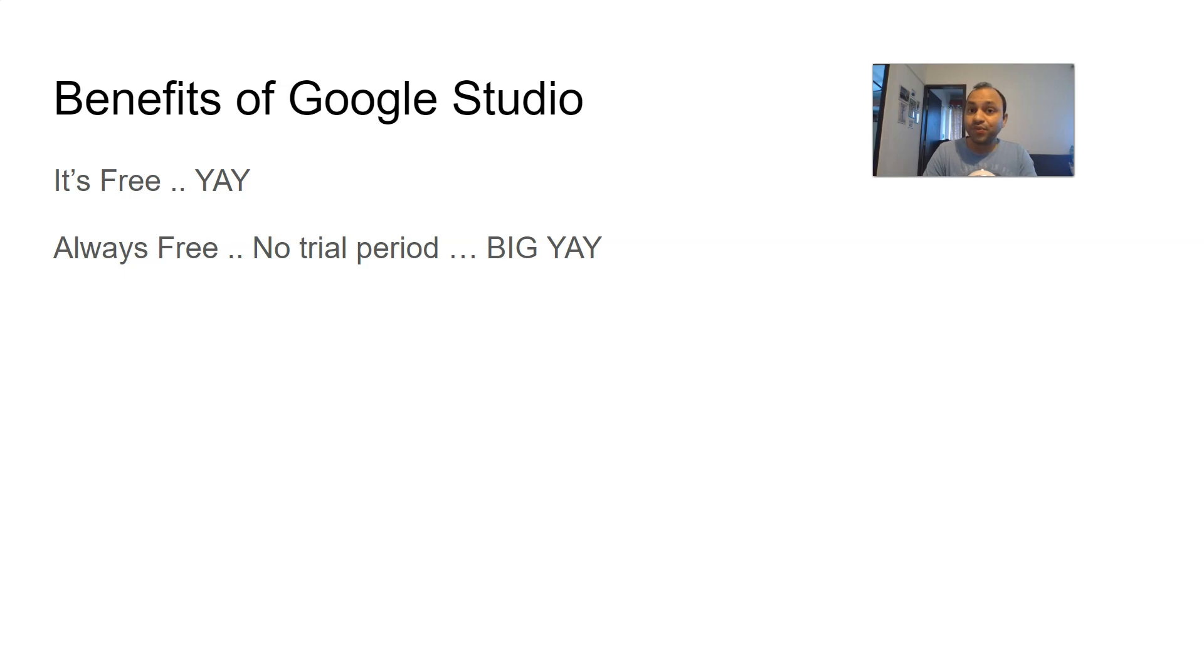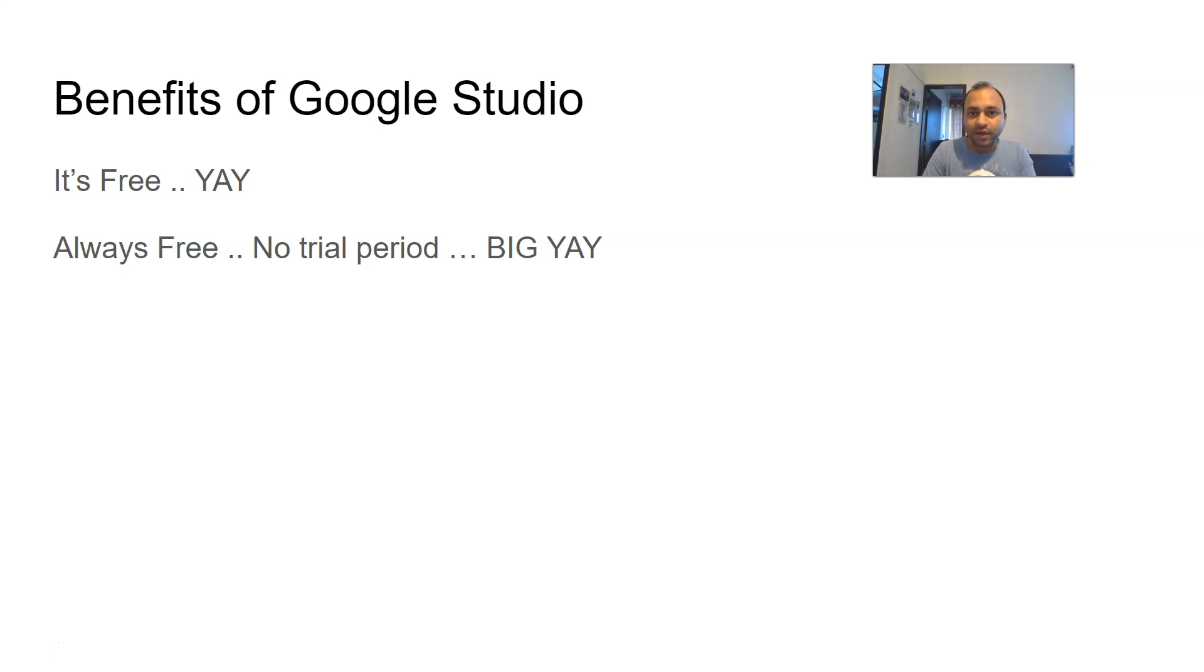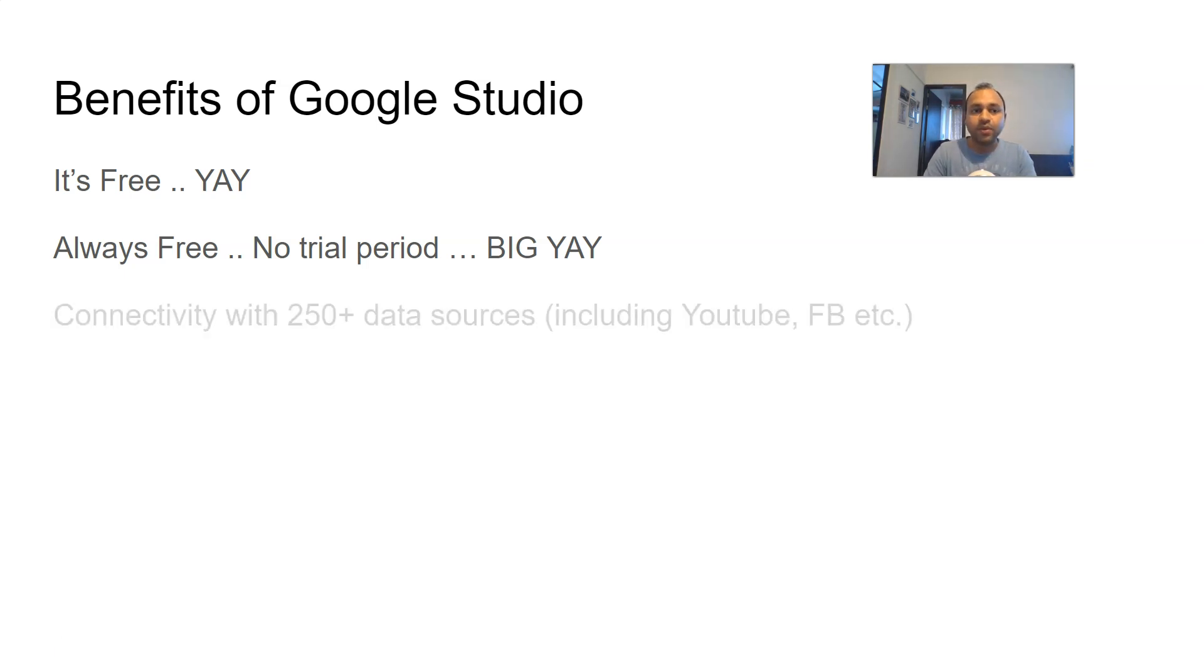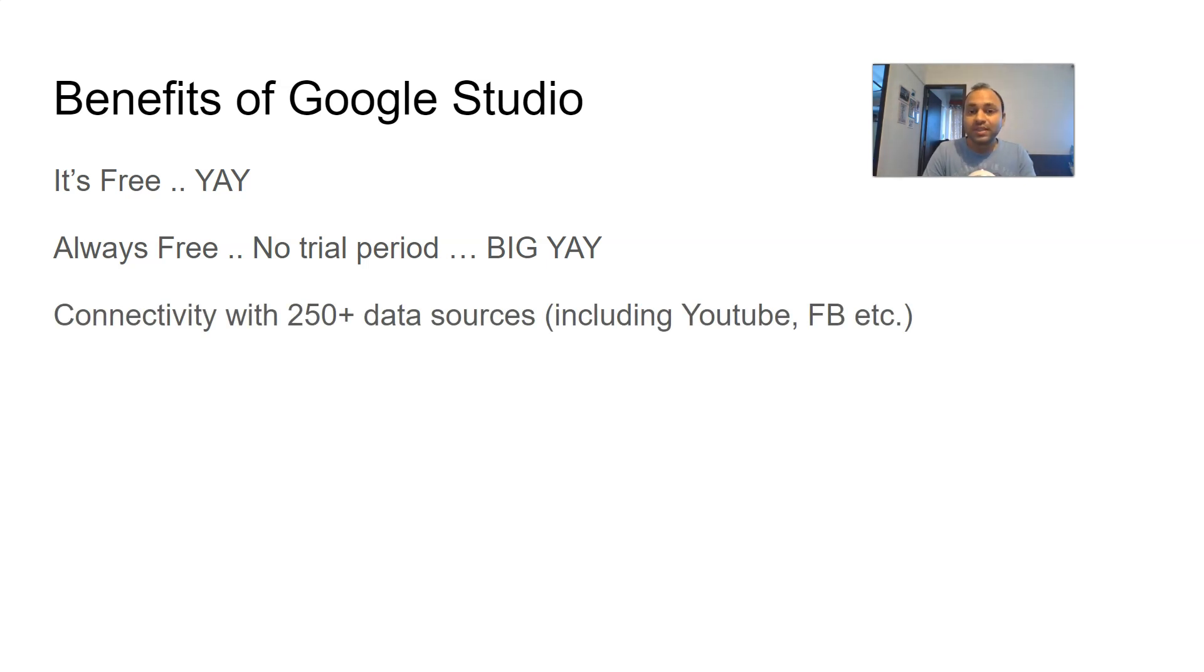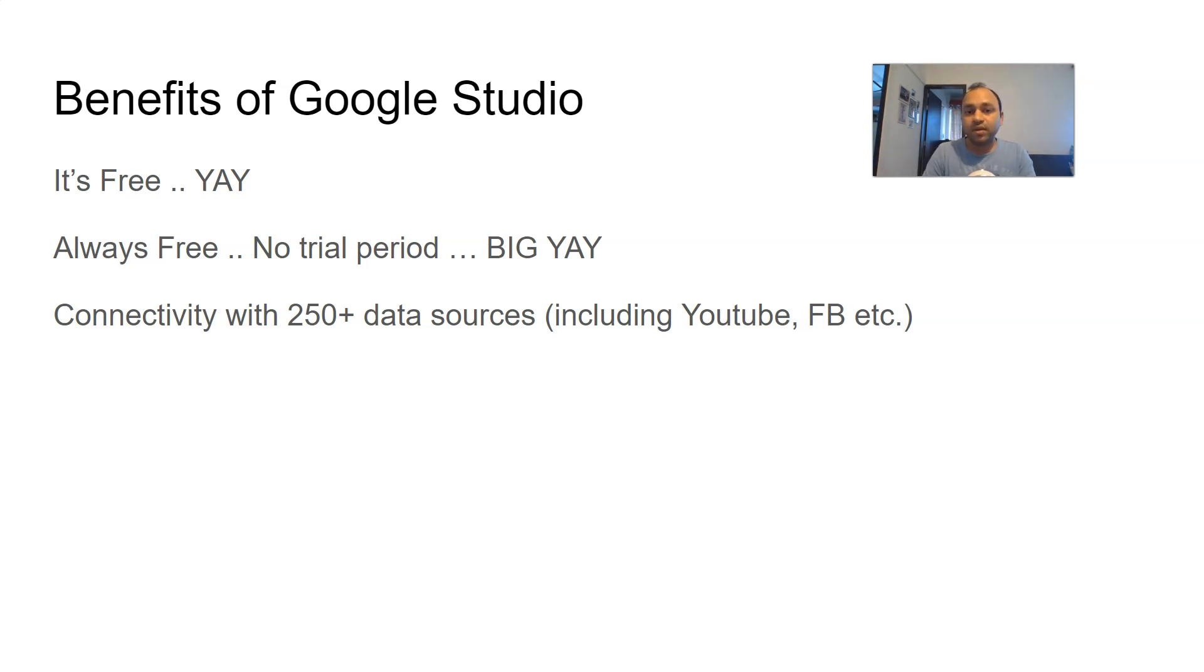Well, you have connectivity with 250+ data sources, including almost all of the digital marketing platforms. For example, YouTube, Facebook, social media sites. If you want to connect that or Google Ads or things like that, there are like 250+ data sources that you can connect through.